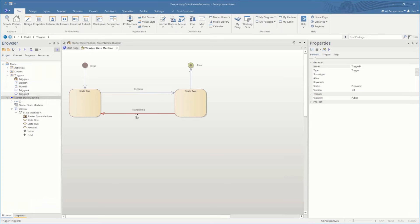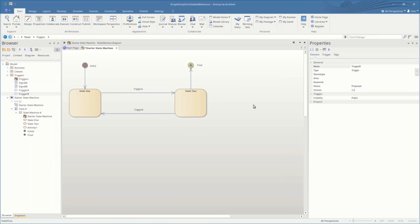This time we're going to take Trigger B and drop that down, and once again the properties and trigger details on the right of screen will be updated accordingly.